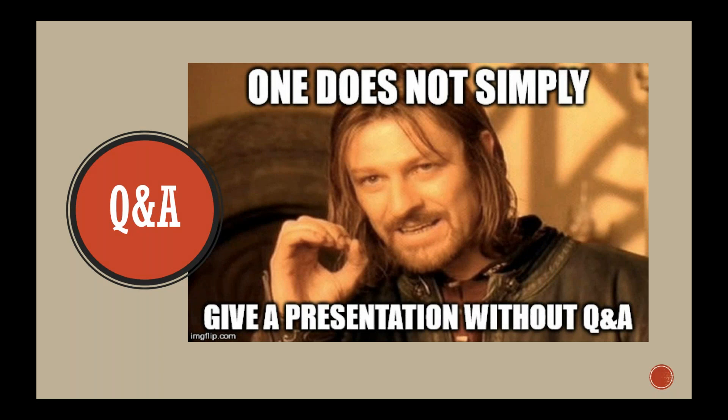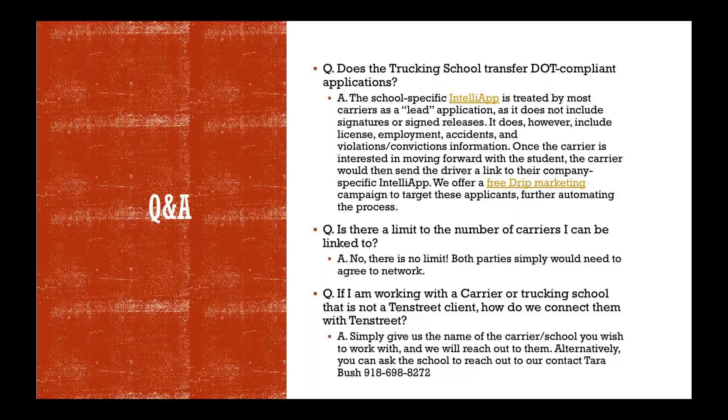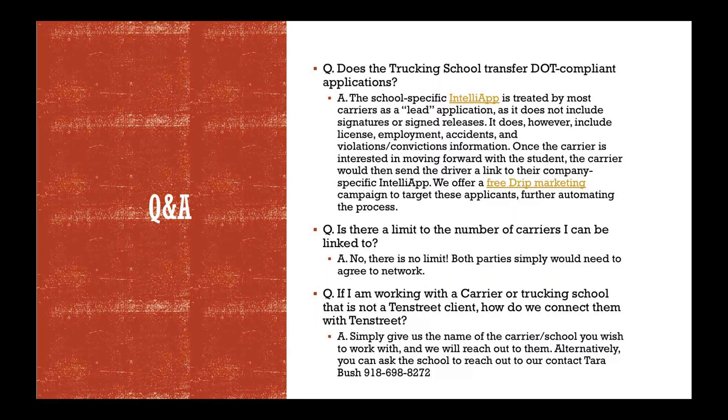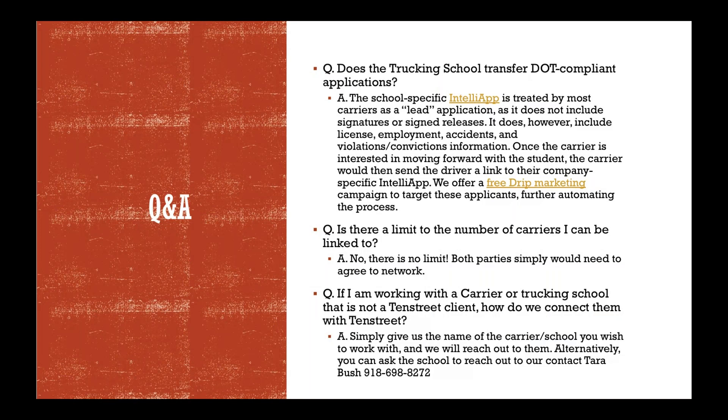All right, it's Q&A time, so I'm going to go through these quickly. If you have any other questions, please let me know.